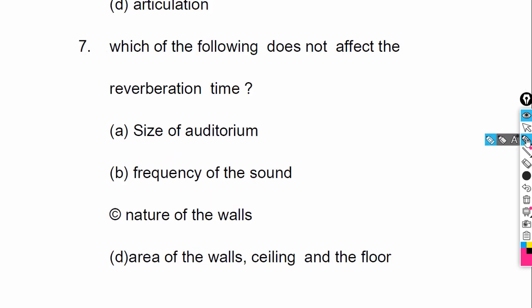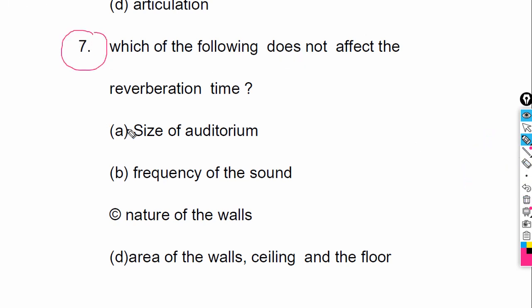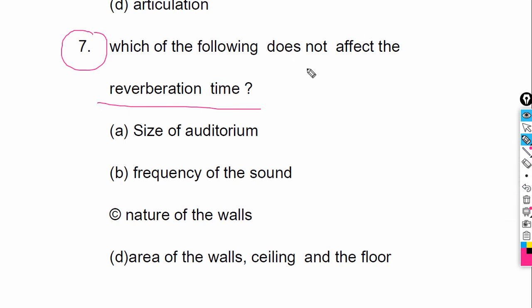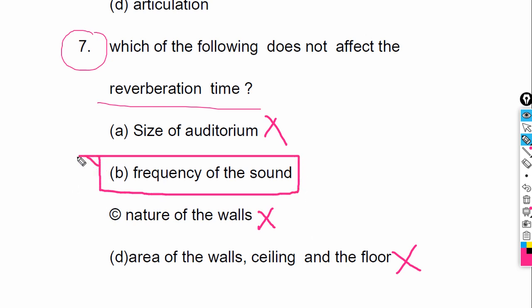Question number seven: Which of the following does not affect the reverberation time? The answer is: frequency of the sound. Frequency of the sound is the correct answer — size of the auditorium does affect reverberation time, but frequency of the sound does not.